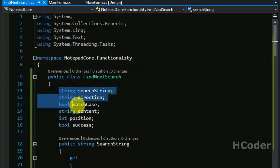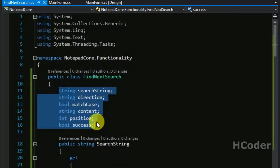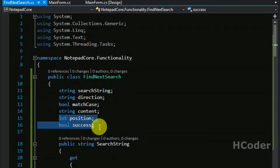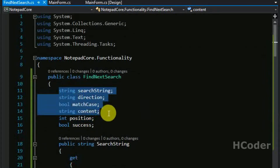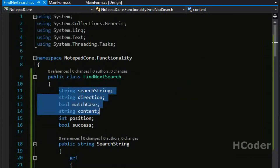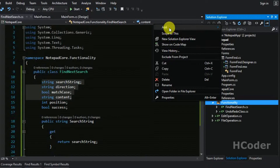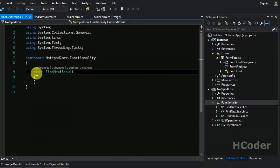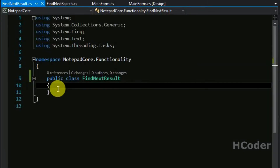Let's add a property for each and every field we have introduced. It should be simple - just click Control+Dot and add the properties. So this class is complete. We have five different fields, each with a different purpose. This is mainly for the results of the search operation. Let me add another class - Add New Class. Let's name it FindNextResult and make it public.